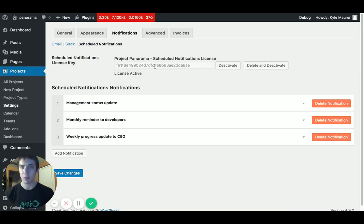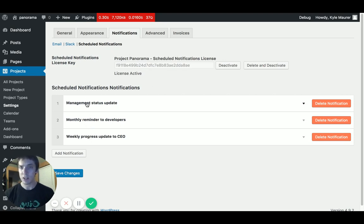See the first field is an option to put in a license key if you have that. And then below that, we can configure as many scheduled notifications as we like.